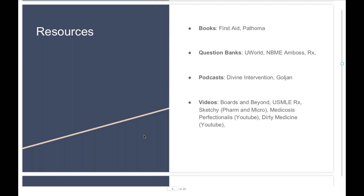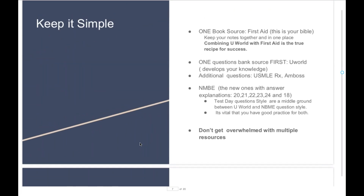USMLE-Rx is another great source. I initially used it and found it great for integrating various concepts per question. But as I went along, I felt it was just reading back the First Aid pages and it didn't help me go into more depth with pathophysiology, so I stopped using it. When it comes to podcasts, the most popular ones are Divine Intervention and Gojan. Gojan is probably good for Step 1, and I'd say Divine Intervention is better for Step 2. I personally used Divine Intervention for ethics for Step 2 and it was very helpful — I think I got more than three questions right just from watching those podcasts. I advise you to listen to those podcasts when you're driving, cooking, or working out, so it doesn't take away from your study time or your free time.